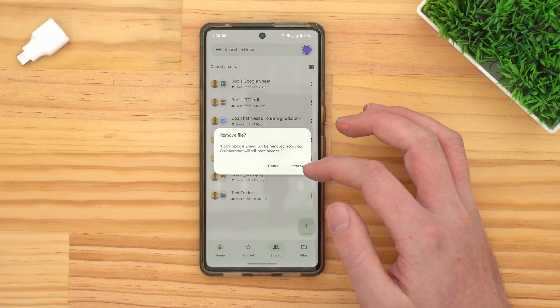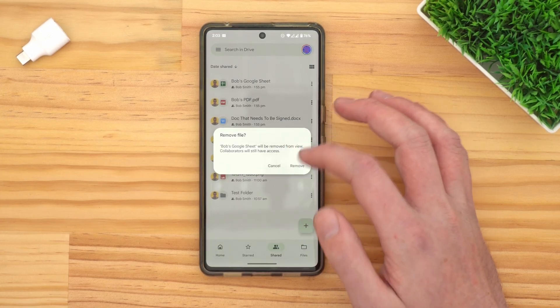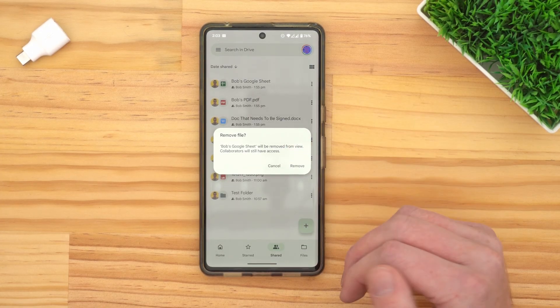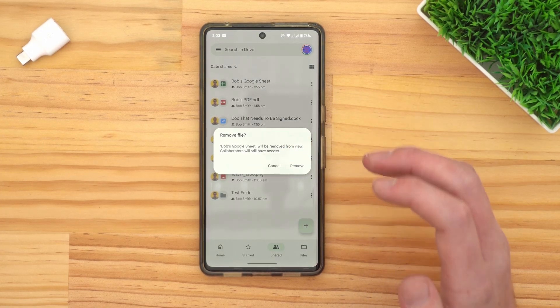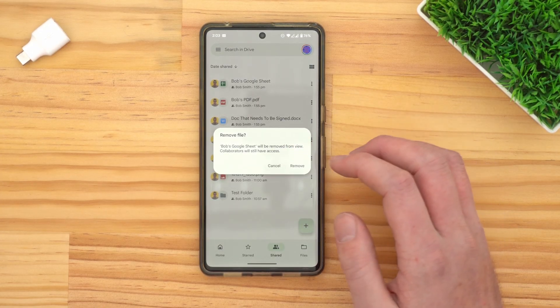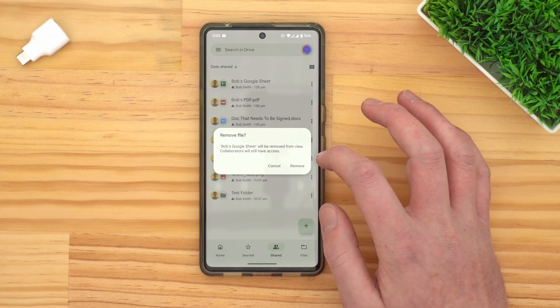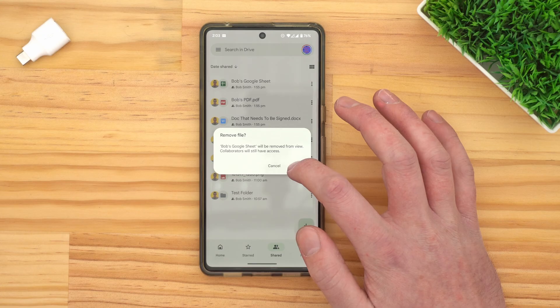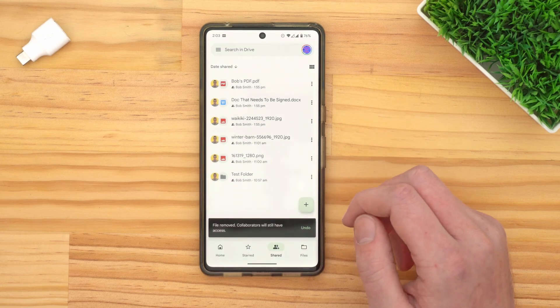It will ask you if you want to remove that file from your Google Drive, and remind you that everyone else will still have access. Go ahead and tap remove to confirm, and the file is removed.